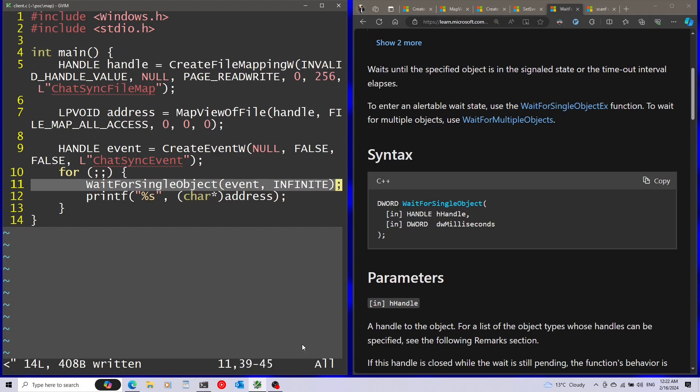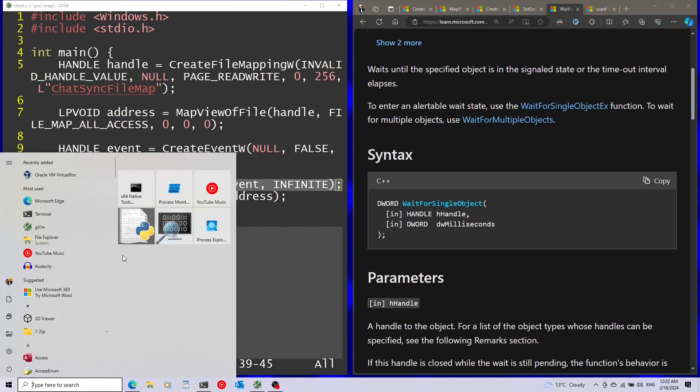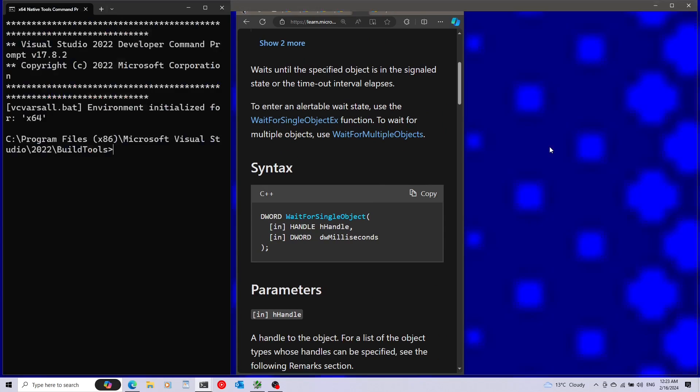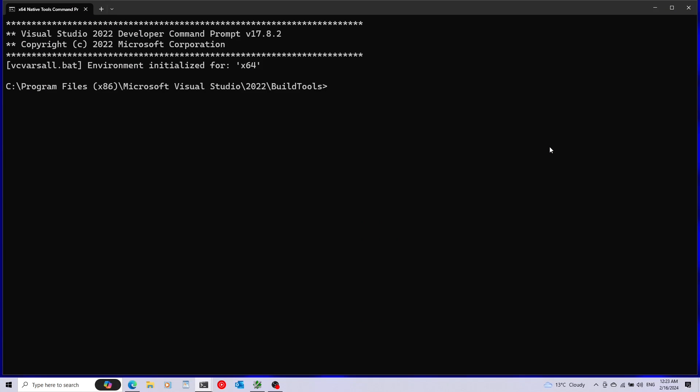And I'm going to build both. To build, I'm going to use the x64 native tools command prompt that comes with Visual Studio build tools. I'm going to navigate to the folder with the code. I'm going to start by building the server. I'm going to run cl server.c. Cl is the Visual Studio compiler. This also runs the linker by default.